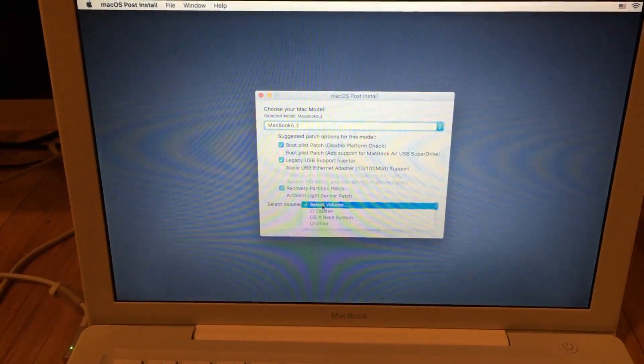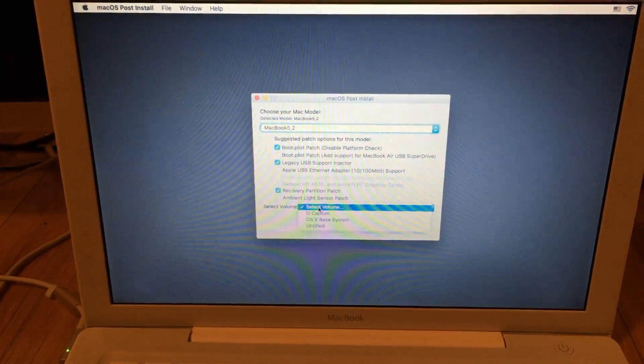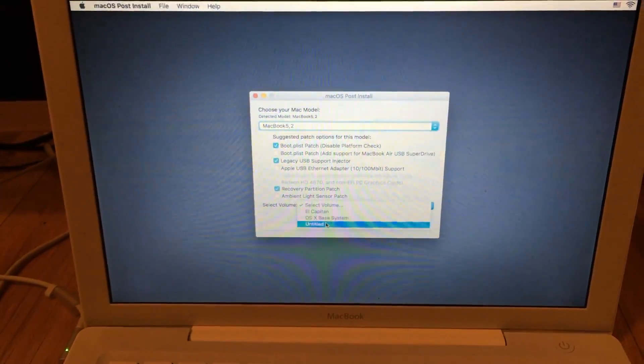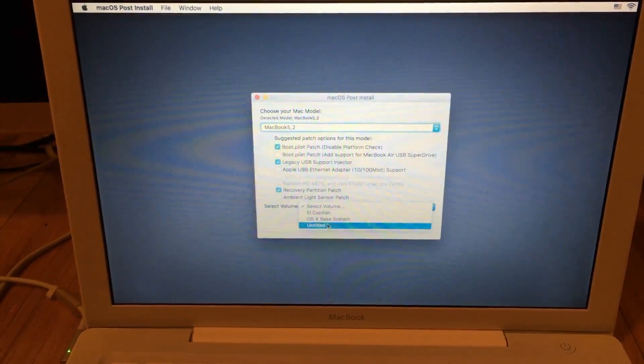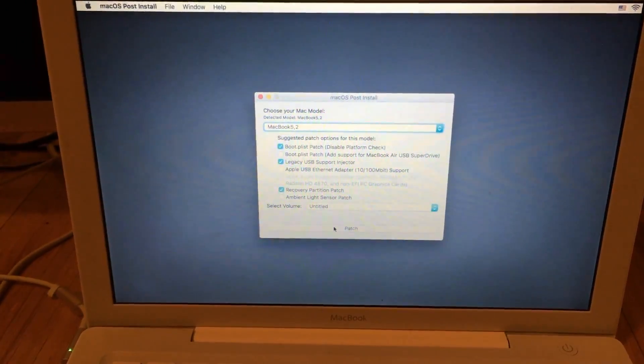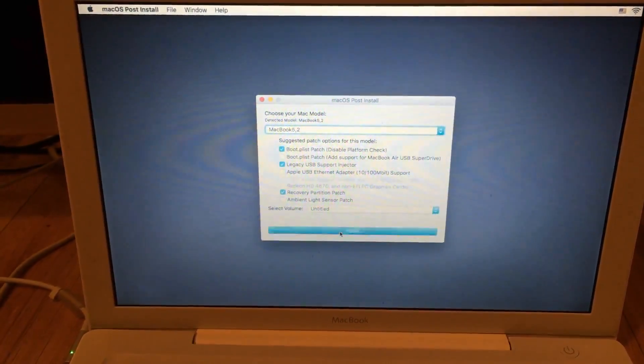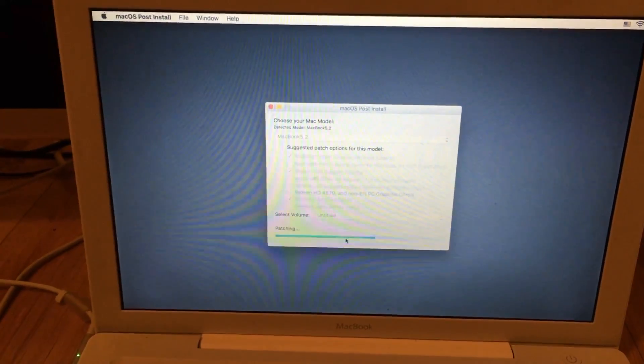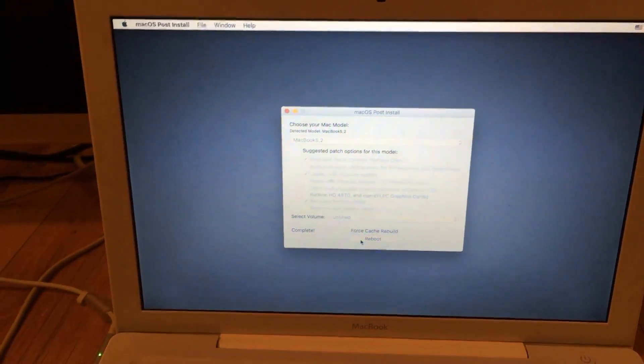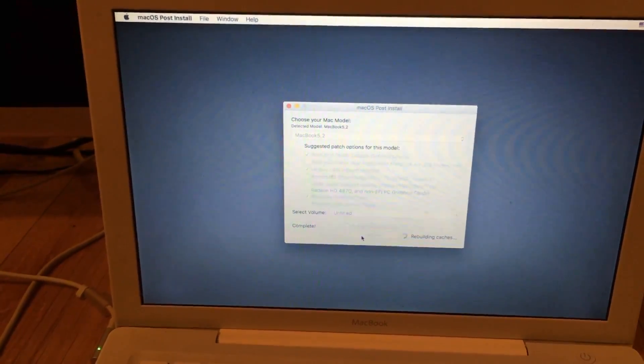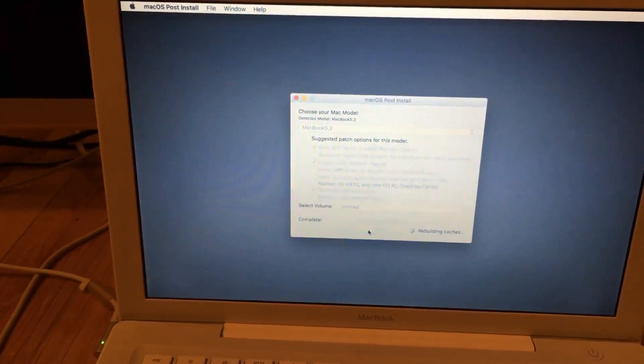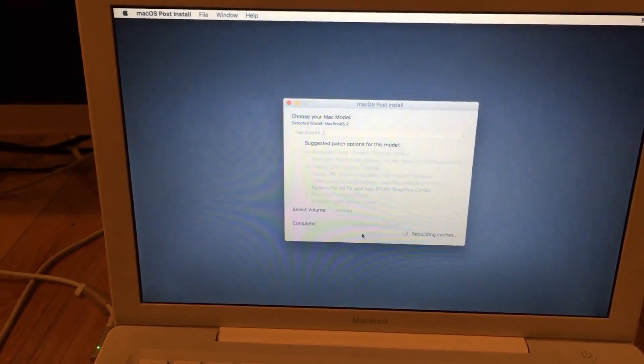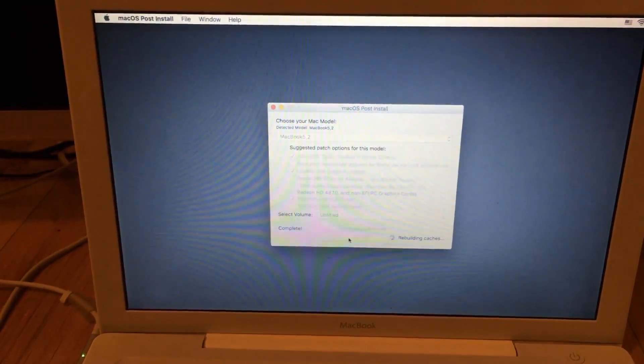Then we select the volume that it was installed on. It would have been untitled because I didn't name it. We choose that and we click Patch. It patches, and now we click Reboot. It rebuilds the caches and it will reboot the Mac.